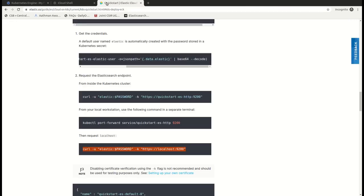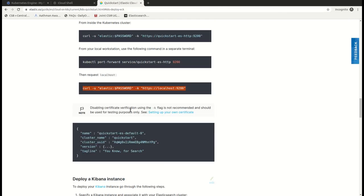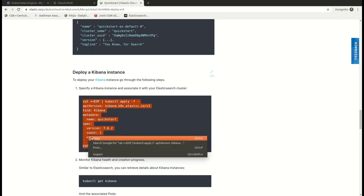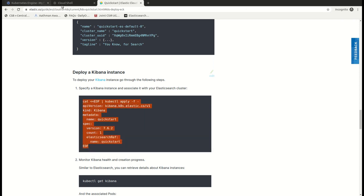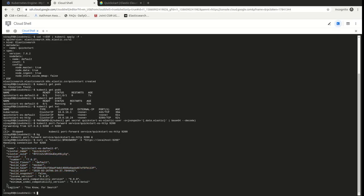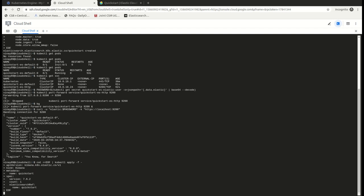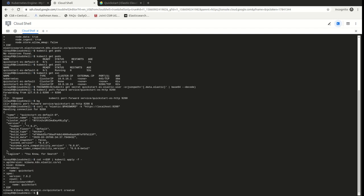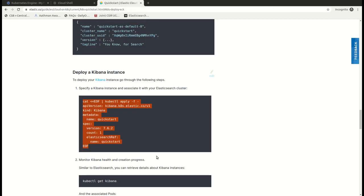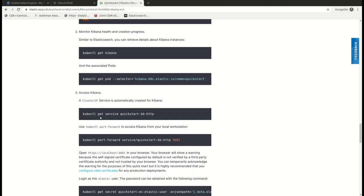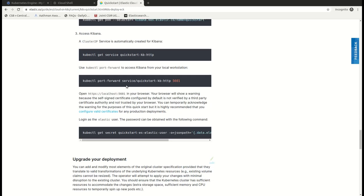We have our Elasticsearch running. So quickly let's deploy our Kibana as well. The steps are the same - first deploy your Kibana with the defined configurations, then check whether Kibana is up, check your service, port forward, and then access it with your localhost 5601.